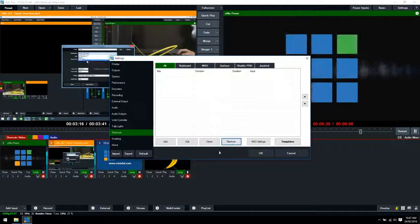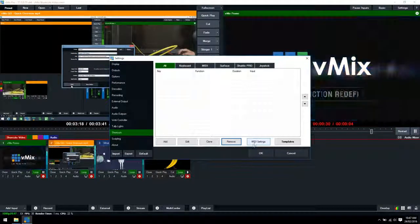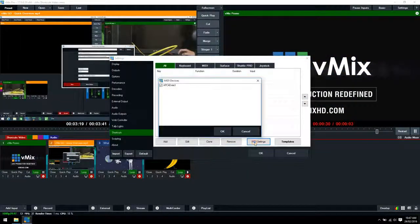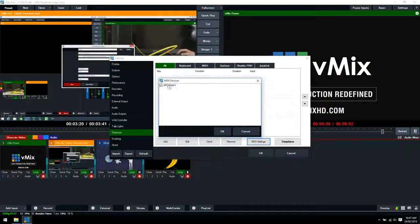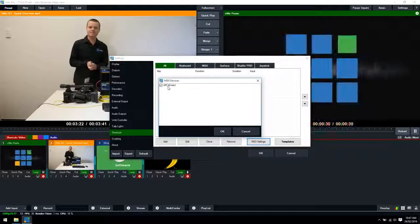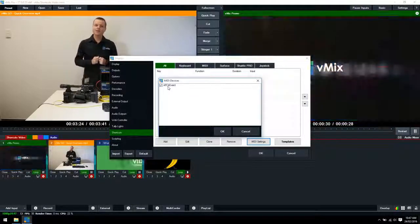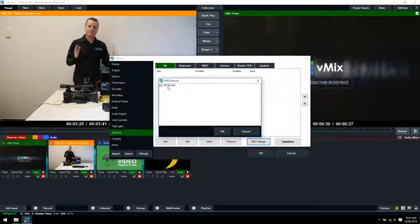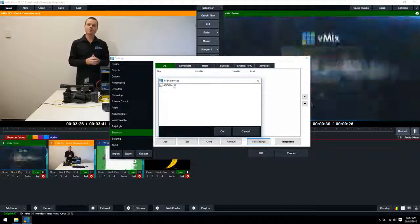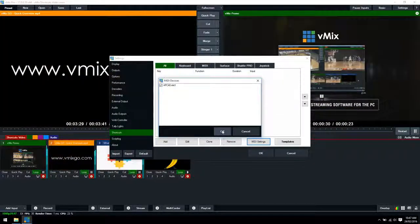What you want to do is make sure that your midi device is already set up. We want to click midi settings and make sure that it's selected in this list here. If you don't see your midi device here you'll need to make sure that it's connected and restart vMix.